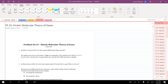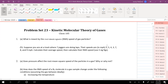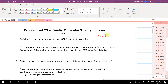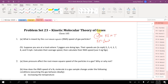This video covers problem set number 23, introducing gases and specifically the kinetic molecular theory of gases, starting with the root mean square speed. We care about the speed that gas particles are moving because velocity u is proportional to kinetic energy — specifically u squared is proportional to kinetic energy. Since kinetic energy for a gas is proportional to temperature, understanding gas velocity is a way of talking about temperature and kinetic energy.